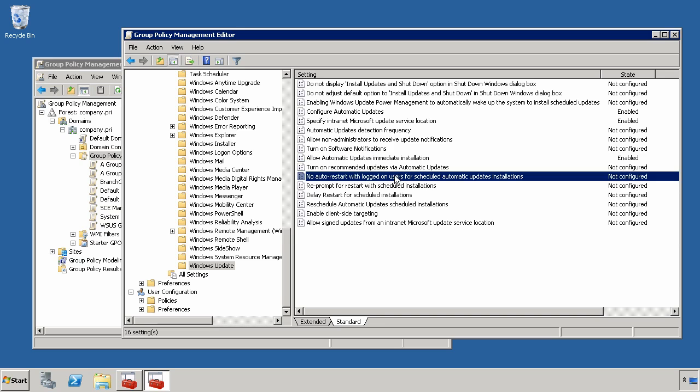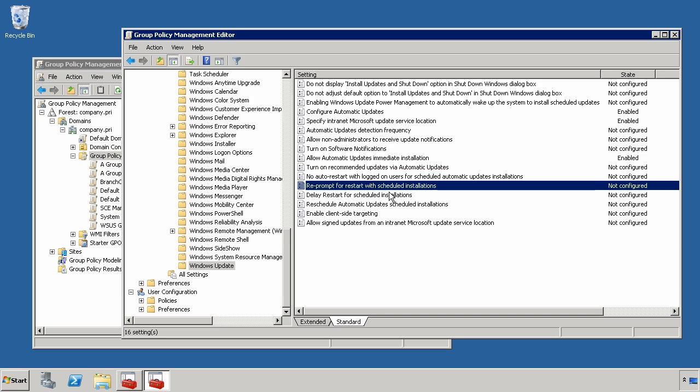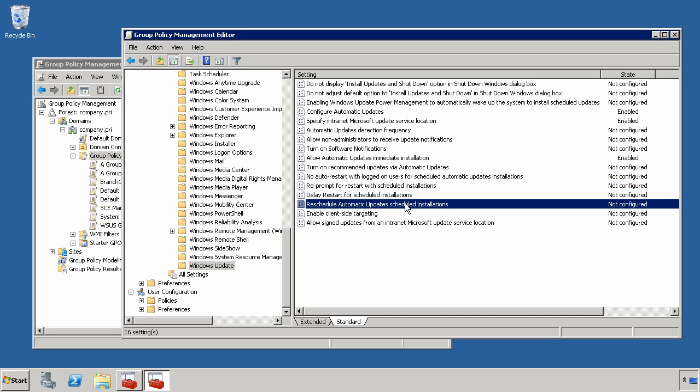These four settings here, here, here, and here deal with how the reboots are handled for deploying patches. Now, generally, many administrators will go ahead and allow the reboot to occur at 3 o'clock in the morning, which is the default setting for here under Configure Automatic Updates.